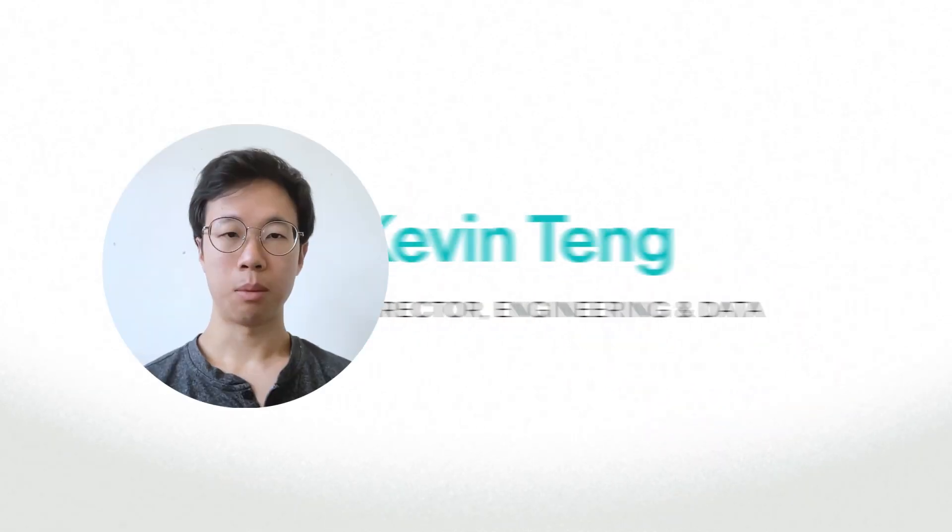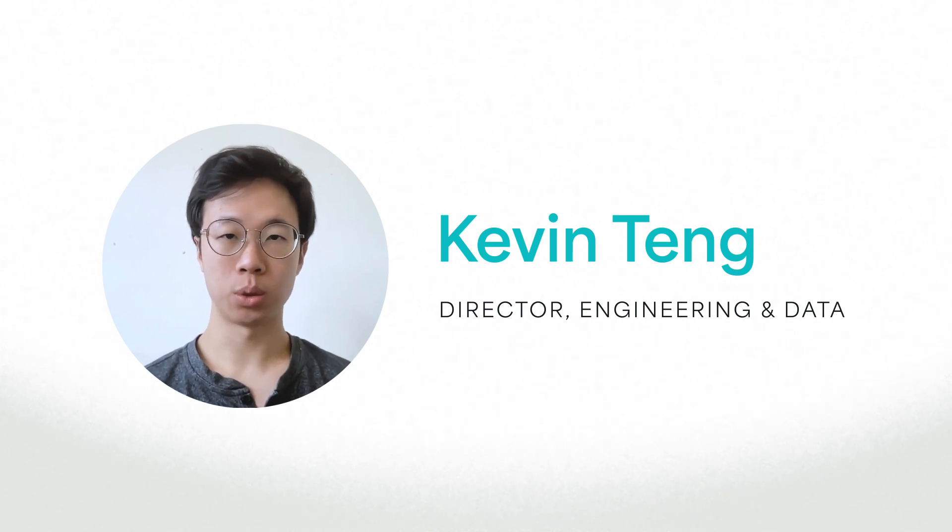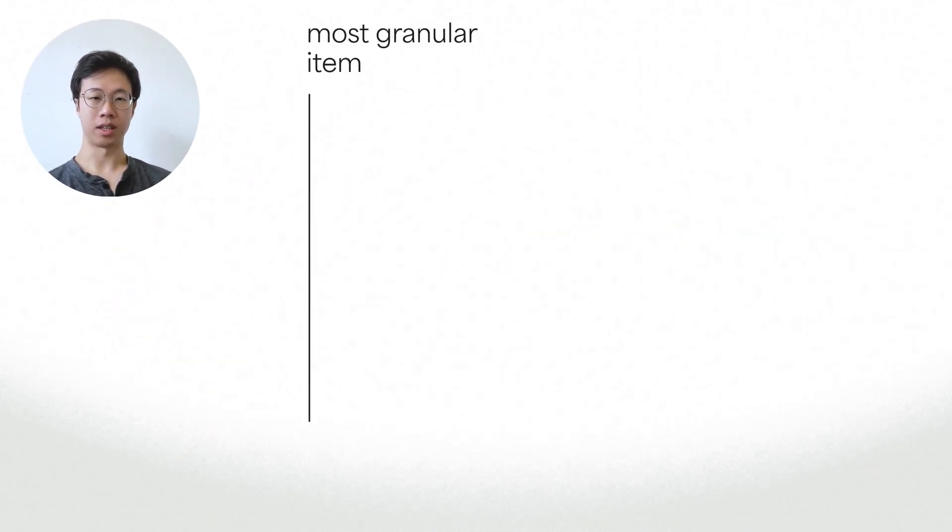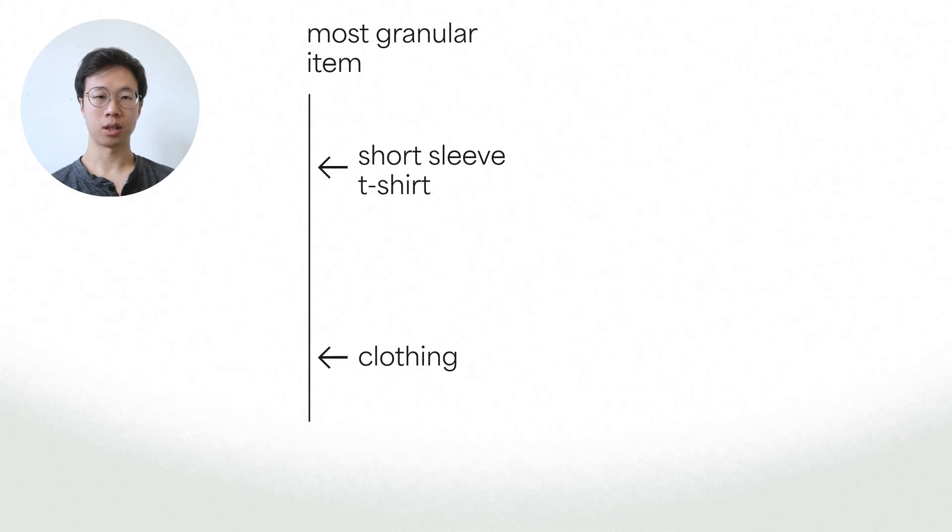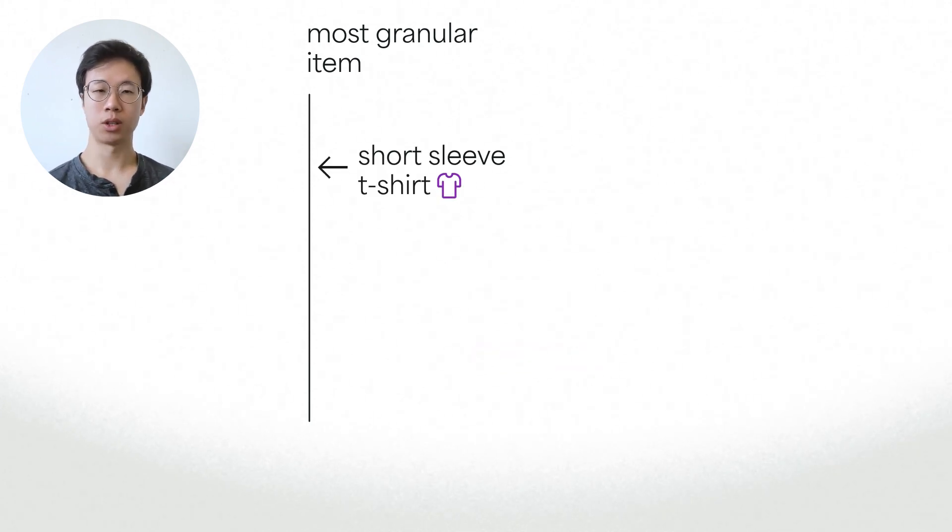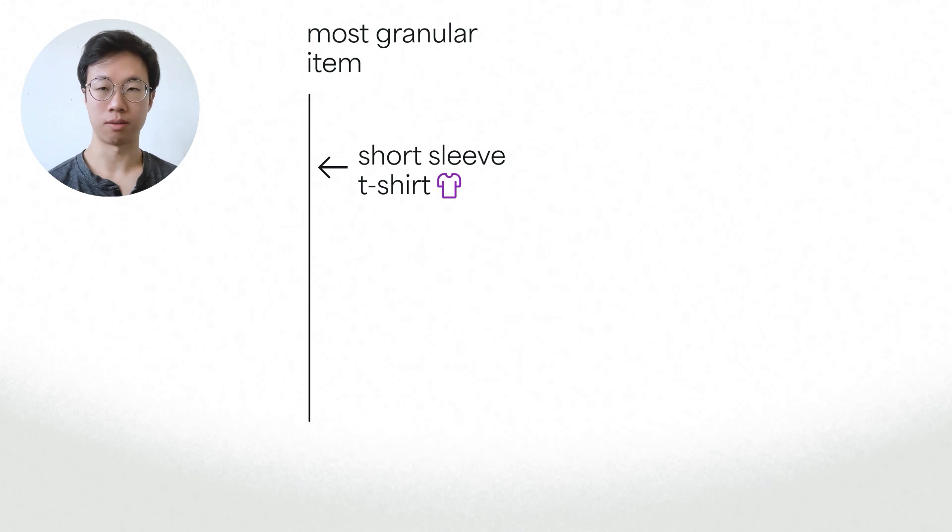Our emission factors can be divided into two types of granularities. The first is item granularity. For example, compare clothing to short-sleeved t-shirt. The latter gives more information to the engine on what emission factors to use.